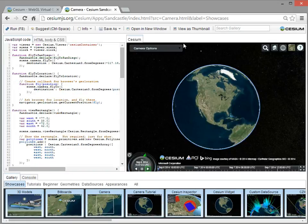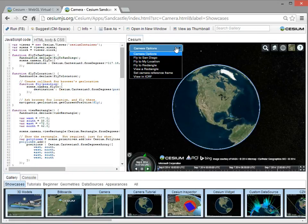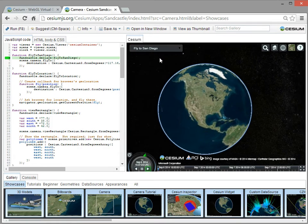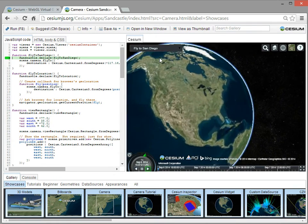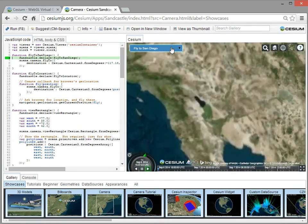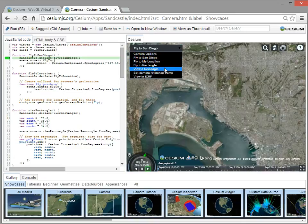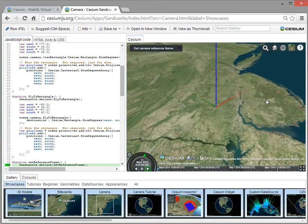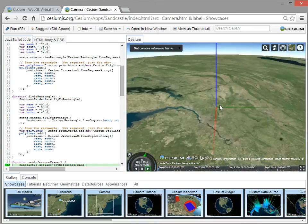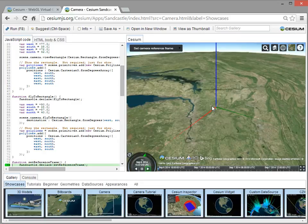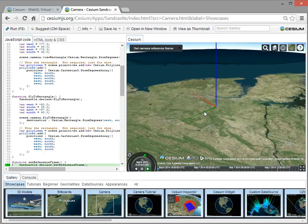There's camera control, so for example, we could fly to different places, like here, we'll fly to San Diego, or we can view in any customly defined reference frame, which at AGI we do this quite a bit if we want to view any reference frame on a satellite, or a ground vehicle, or something like that.